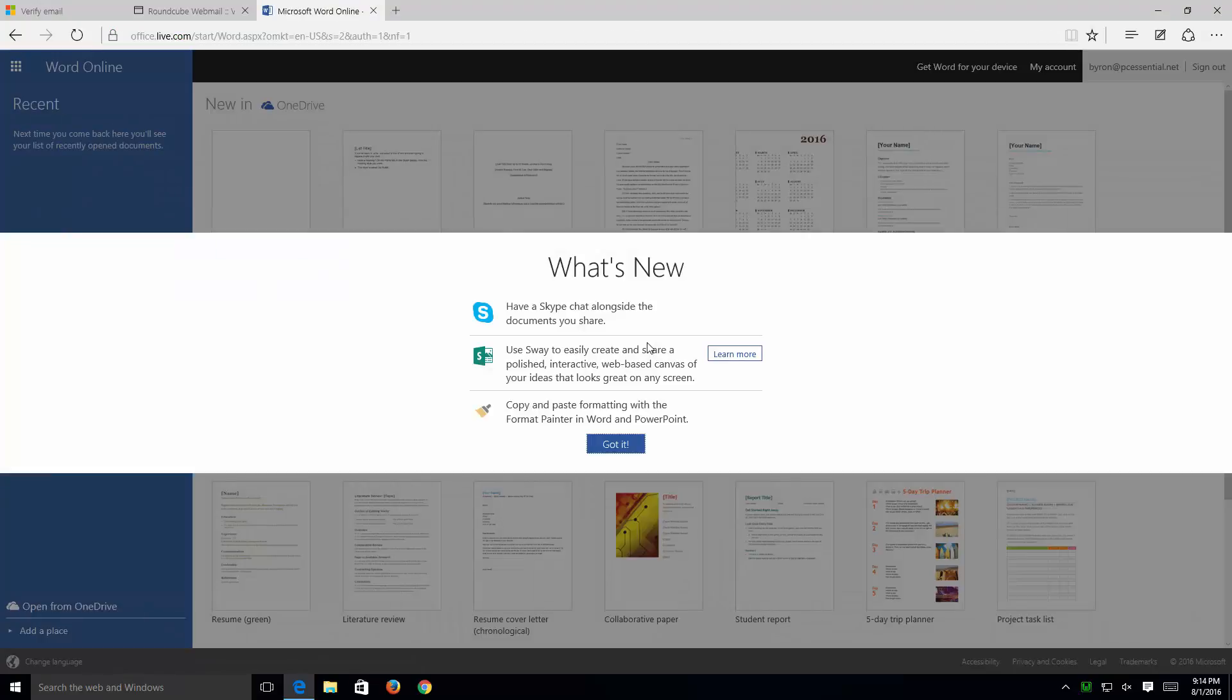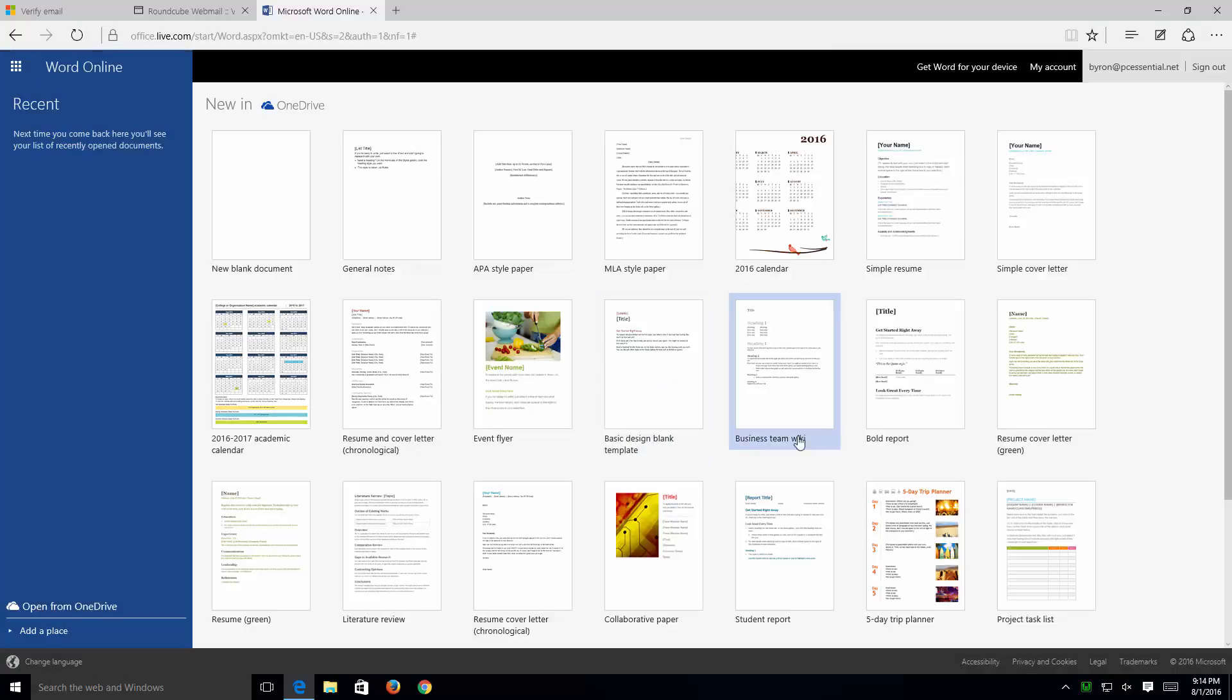And here it automatically sent me to Microsoft Word. Here you have a couple of other options of what's new. I'm just going to simply click OK for the time being. And here I have a copy of Microsoft Word online for free.